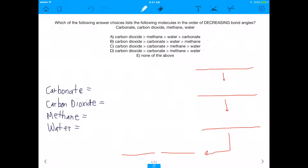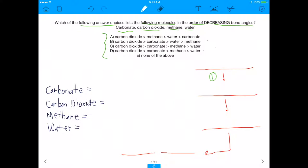What's up everybody? Today I'm going to teach how to draw Lewis dot structures because they're really hard to do, but I'm going to do them in the context of this MCAT question. It says: which of the following answer choices lists the following molecules in the order of decreasing bond angles? The molecules are carbonate, carbon dioxide, methane, and water, with permutations in four answer choices or none of the above. This question is hallmark MCAT.